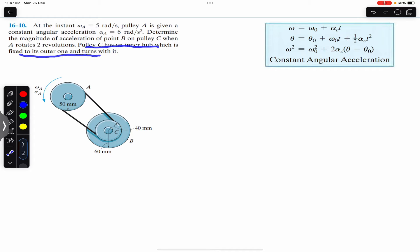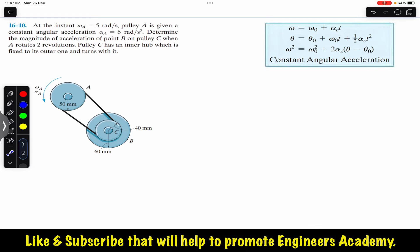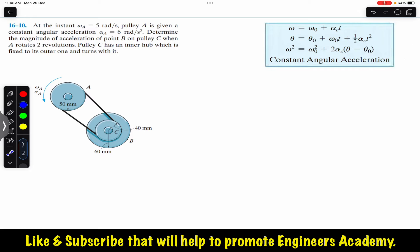Since this pulley is moving with a constant angular acceleration, we can find its angular velocity after two revolutions using the third kinematic equation. These are the equations for constant angular acceleration.